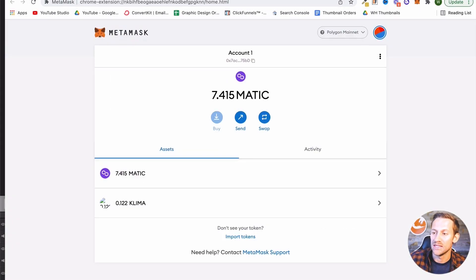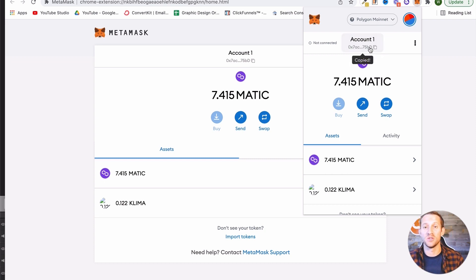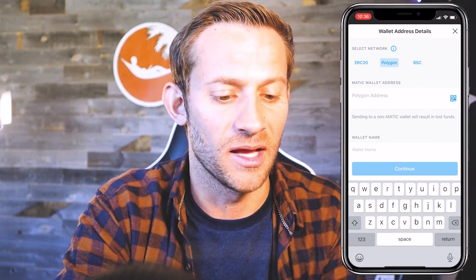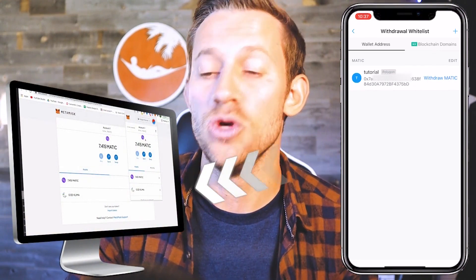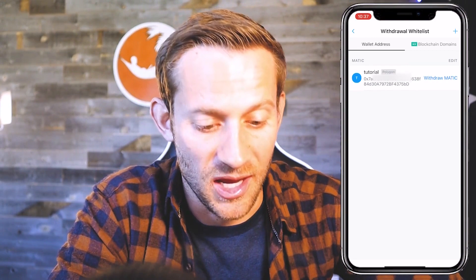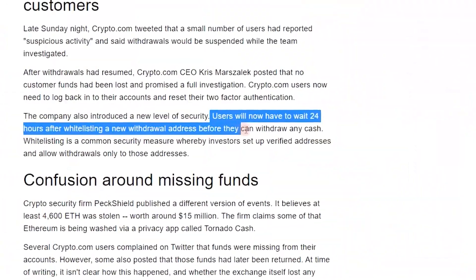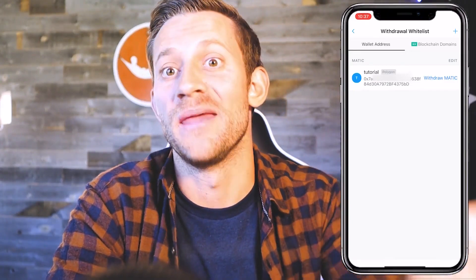Right here in MetaMask, making sure it says Polygon mainnet, this is where we get that address. Since I'm using my phone and my computer, I would just text it over to myself. You'll copy and paste that Polygon address, name it something like 'MetaMask,' and click Continue. After you've done this, it's going to show up — you've now got this whitelisted Polygon address. It's worth saying that crypto.com requires 24 hours before withdrawing from a brand new whitelisted address, so you may have to wait 24 hours and finish this out tomorrow.